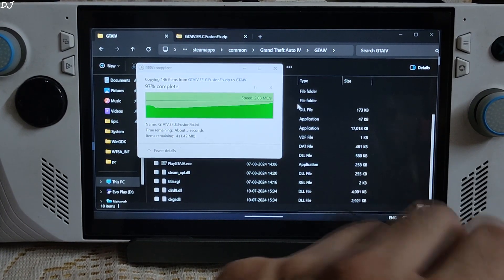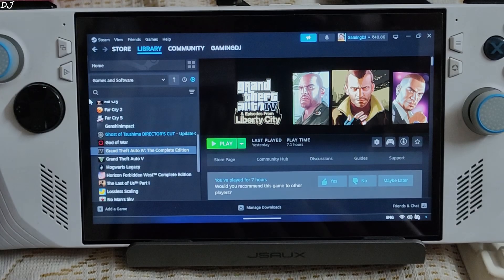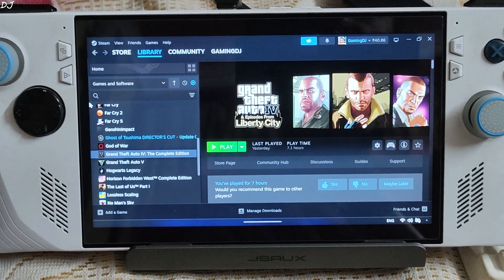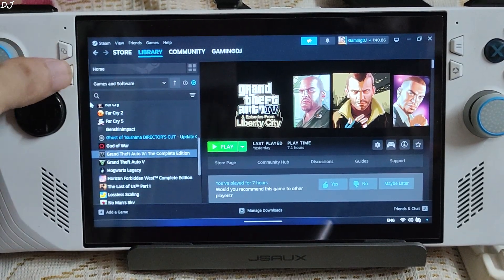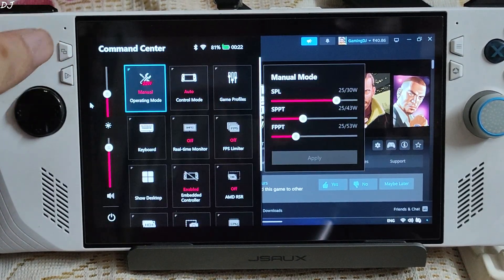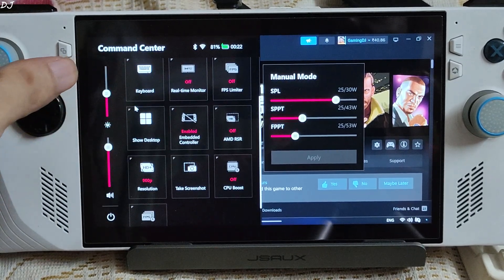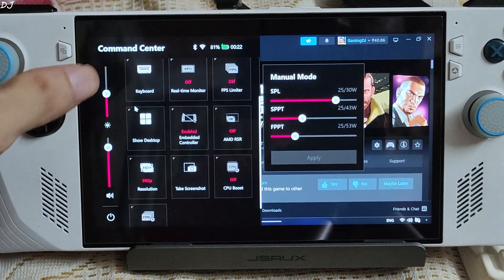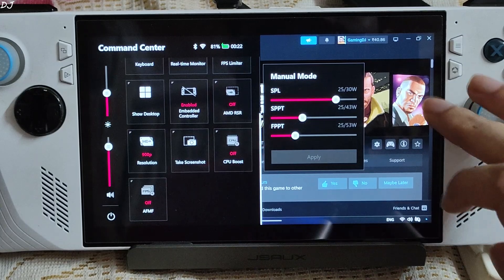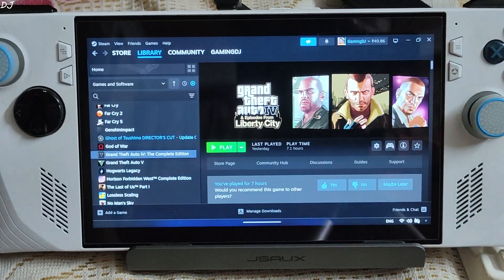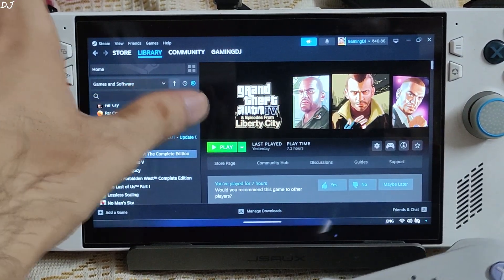Wait for the process to complete. My Ally is running on BIOS version 339. For this game I have set the UMA buffer size to 4GB, using a 25W manual profile with all 3 power values set at 25W, 900p resolution, and CPU boost disabled. I've connected my Gully kit KK3 Max gamepad to the Ally via Bluetooth.